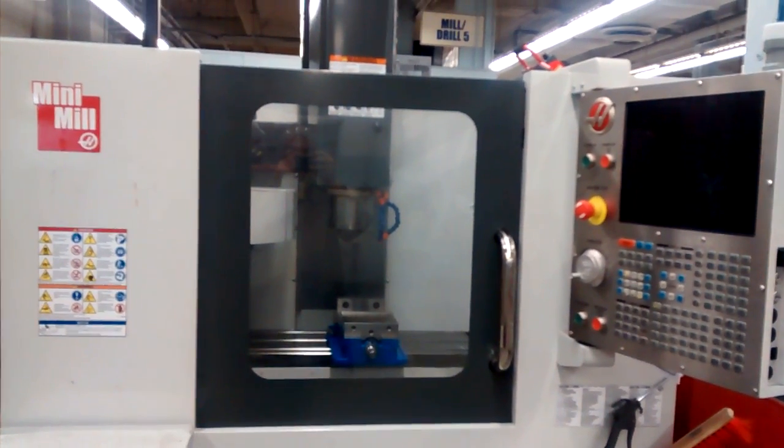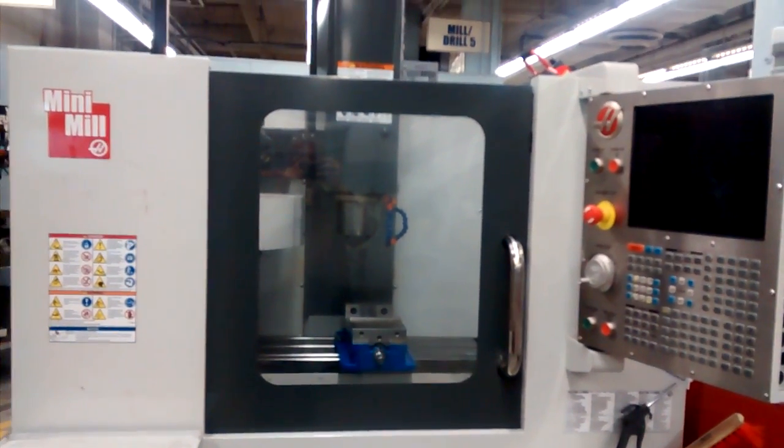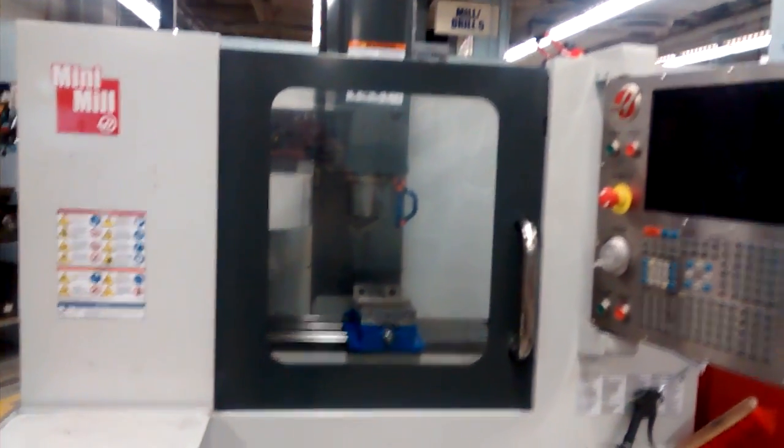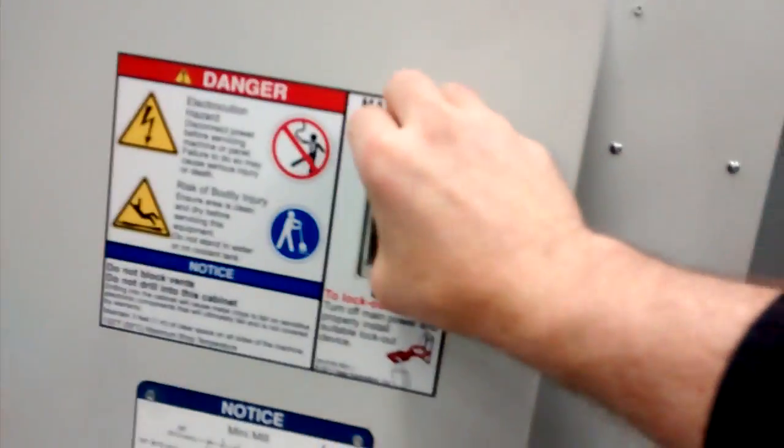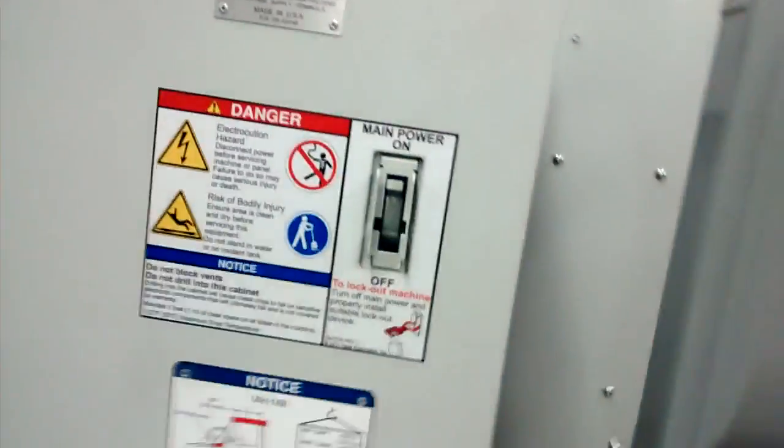Powering up and setting up the Haas Mini Mill. First of all, you've got to come back and turn the power switches on in the back. So it's this lever here, and then that lever here.